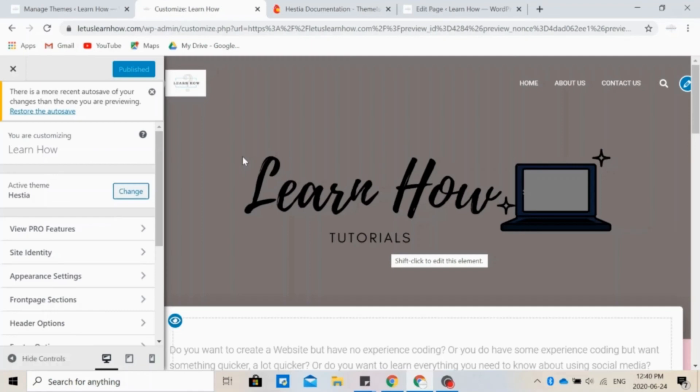Remember to click Publish from time to time to save your changes. So these are the features that the Hestia theme has to offer. So go ahead and play around with it. And if you have any questions, comments, or concerns, let us know in the comments below.